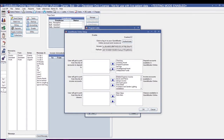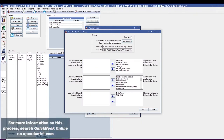You will need to have a QuickBooks Online account in order to use this integration. Once you have a QuickBooks Online account, check Enabled, and that will prompt you to authenticate. To authenticate, click the Authenticate button.